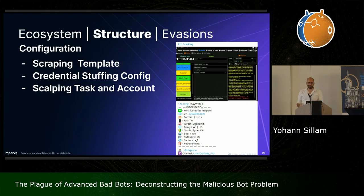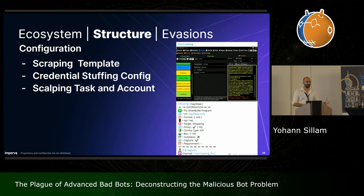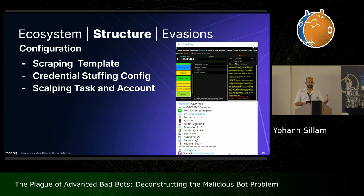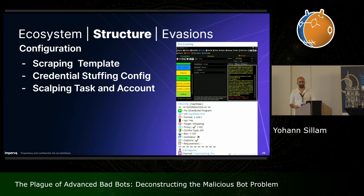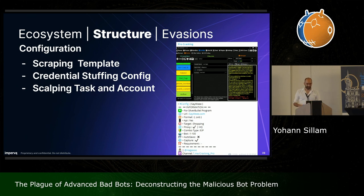Another key component is the configuration. Most of these advanced bots have the ability to target many different sites, so they need an ability to customize for specific targets. They can be plugged with a scraping template in case of scraping bots, a configuration file for credential stuffing tools, or in case of scalping bots, a scalping task plus the billing information of the attacker.